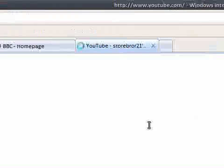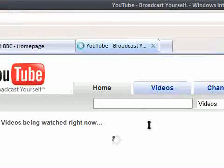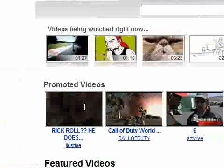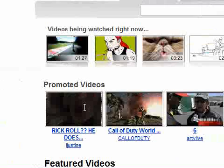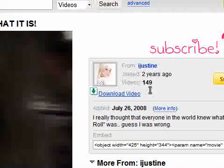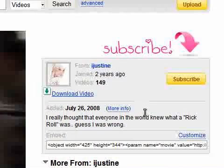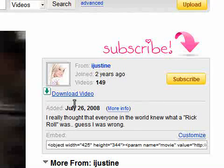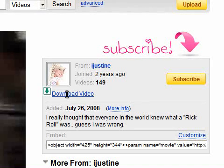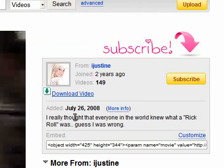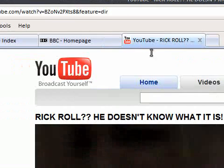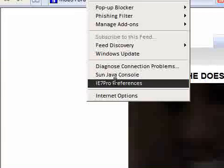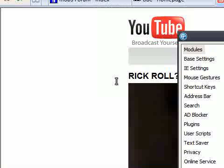So if we go to YouTube. Let's just pick any video. Now once the video is loaded, you will find in the description box that IE7 Pro has added a download video link. And if you click that, it will prompt you to save the file. So that's quite useful.